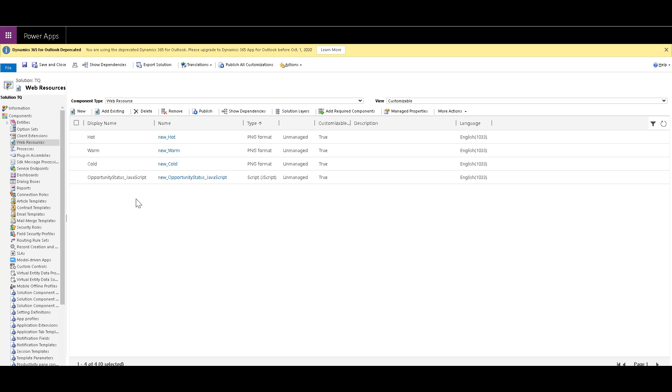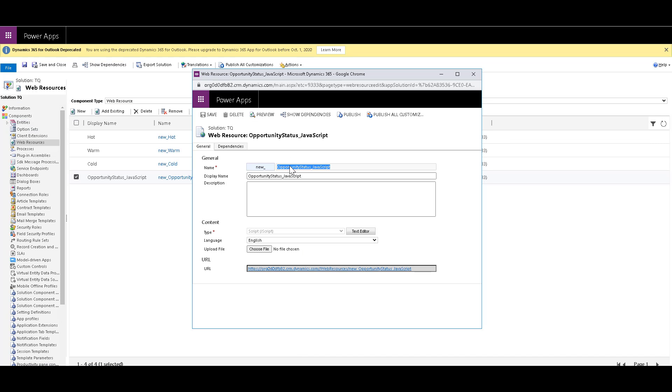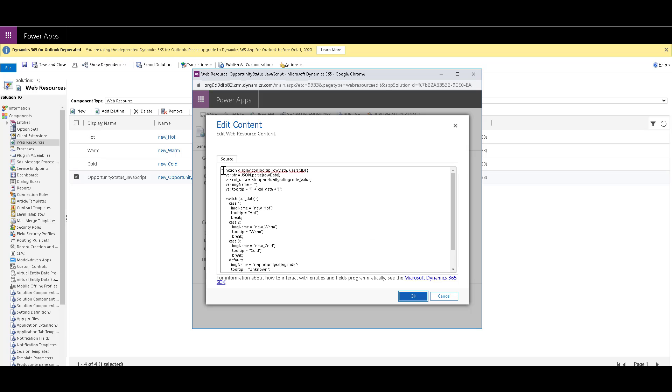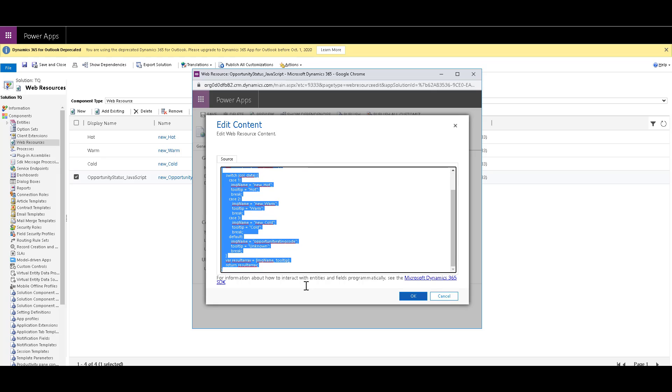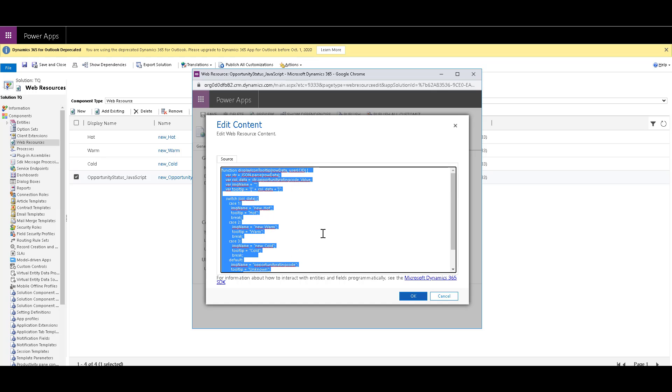Now you need to create another web resource of type JavaScript. And this is the one that I've already created. So let me just open this up. So this is the name that I've given and the prefix is new underscore. And the type I've selected as script, that is JavaScript. And the language is English. Over here, if you click on the text editor, then this is the code that you need to paste it over here. Now, if you want to have a copy of this code, I will provide you the link of my blog article, where I have explained the same thing that I'm explaining in this video. When you click on the link, you will reach this blog article that I've already. And if you scroll down,